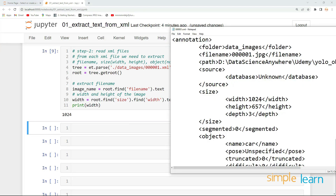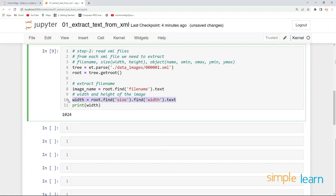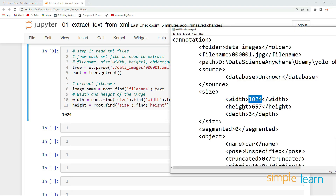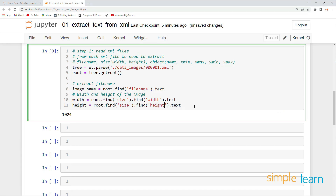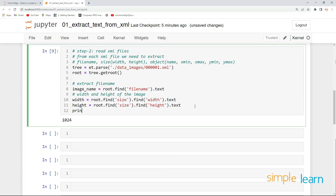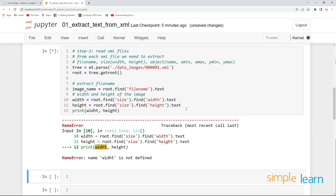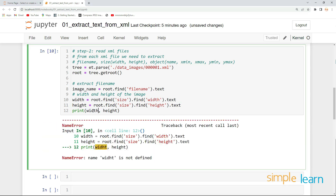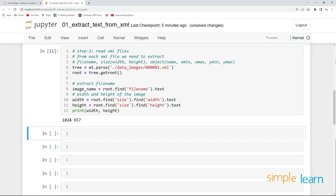It is 1024 — yes, exactly, we got 1024. Similarly, let's extract height: root.find('size').find('height').text. Now let's print width and height — we got 1024 and 657, and that's correct. This is how we can extract the size information.